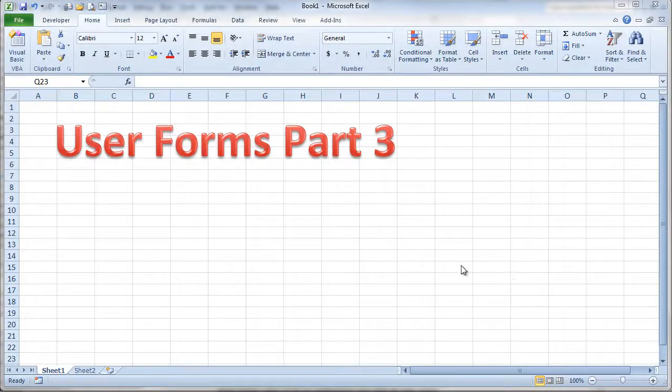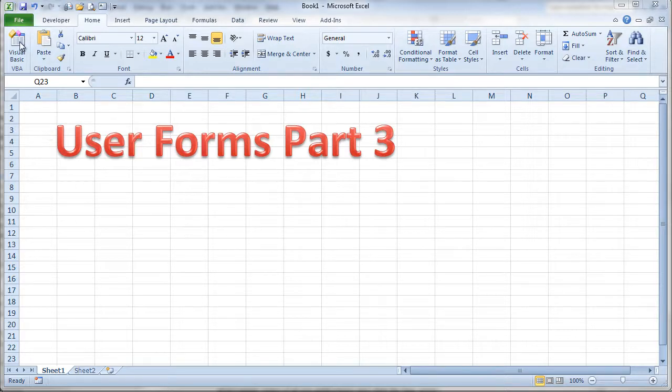So this is the third video looking at user forms and we're just going to go one little step further. So let's go take a look at our VBA environment.